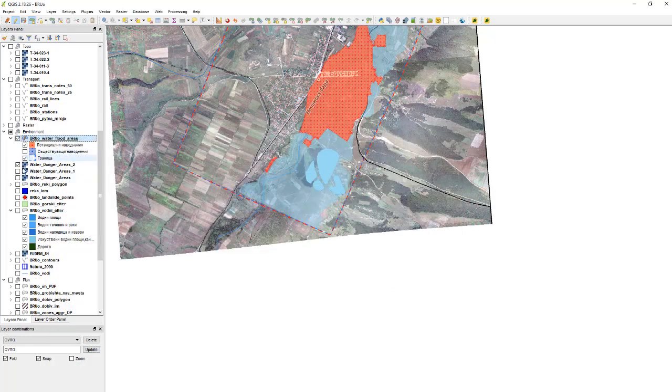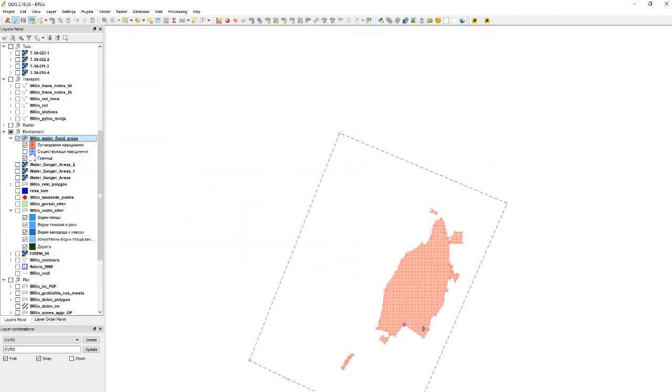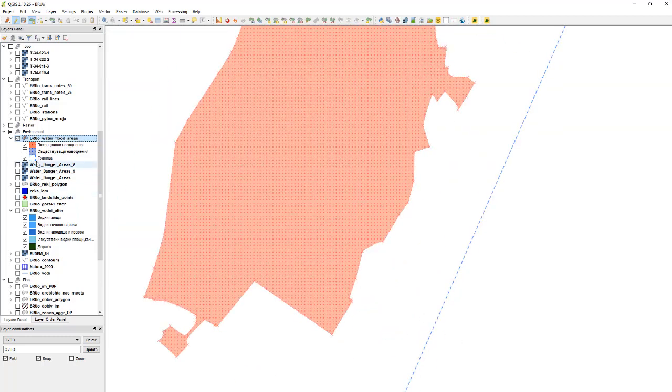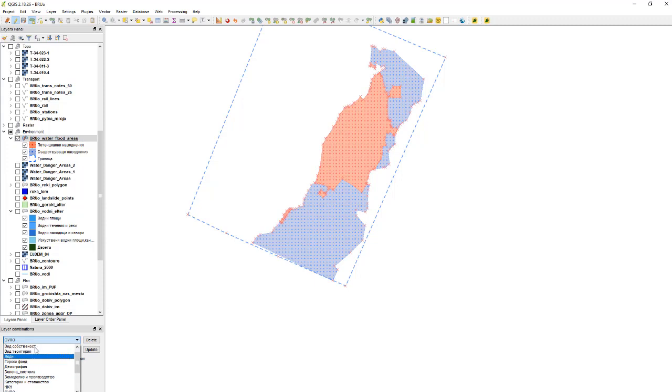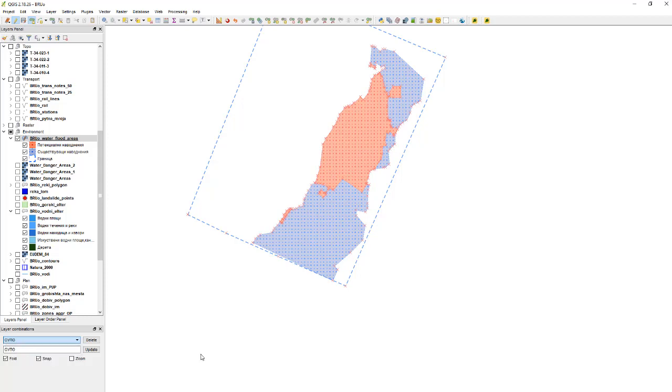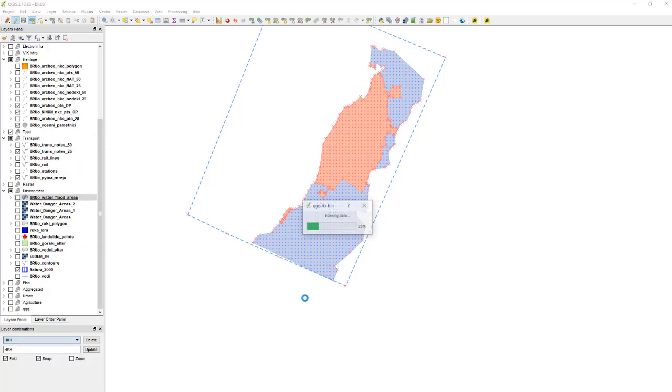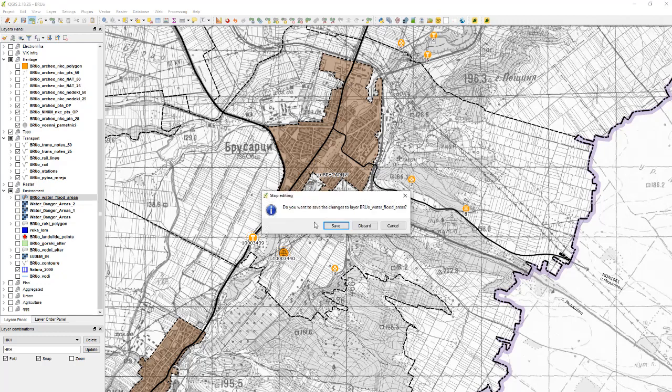As here it is. And now we can of course see what we've done and turn on the blue one as well. And this is the map, this is exactly how it should be. And we can of course add it to our layer combination here, and we save the changes to the layer.